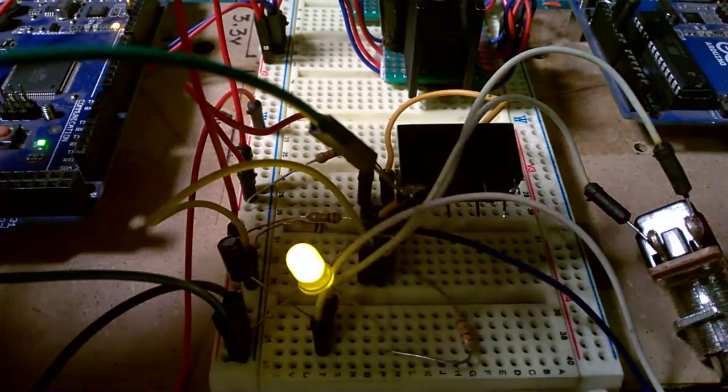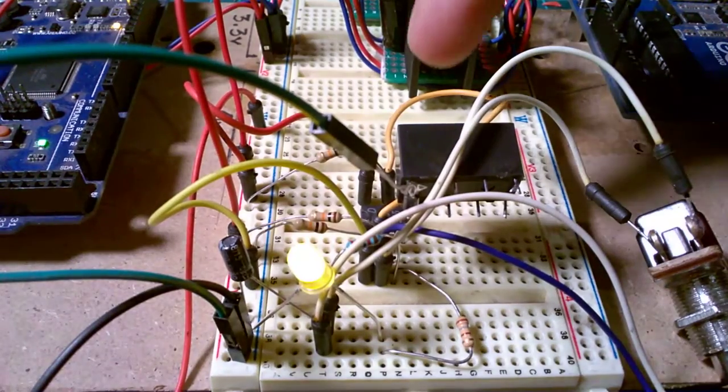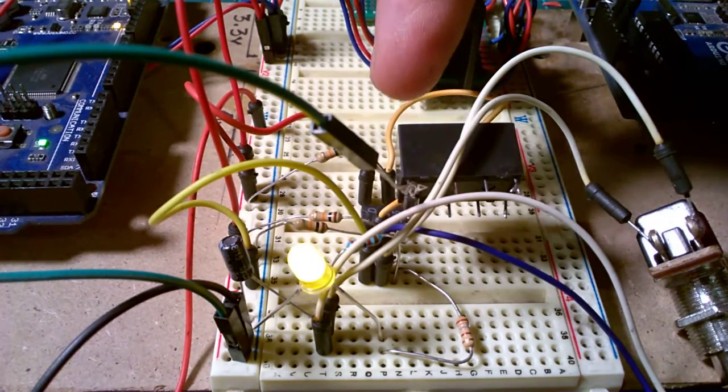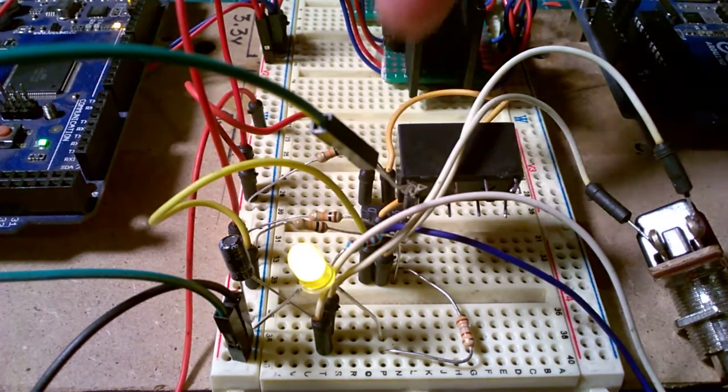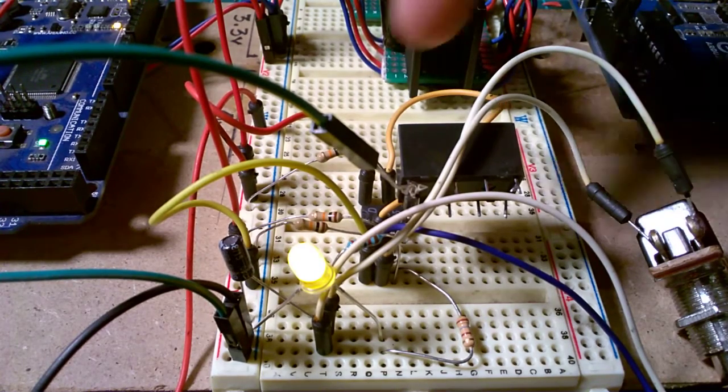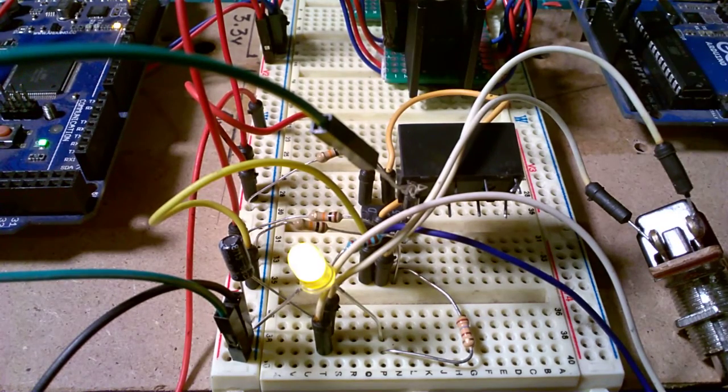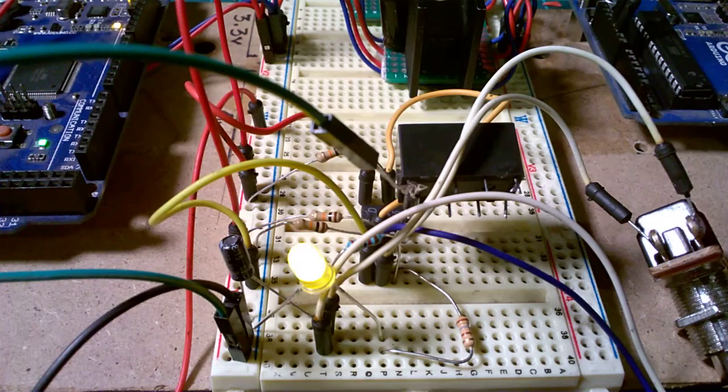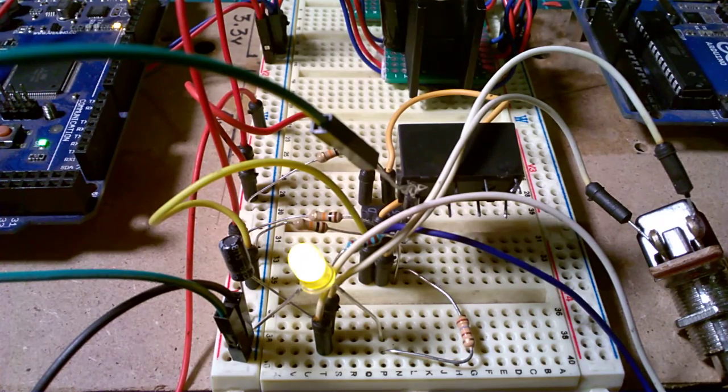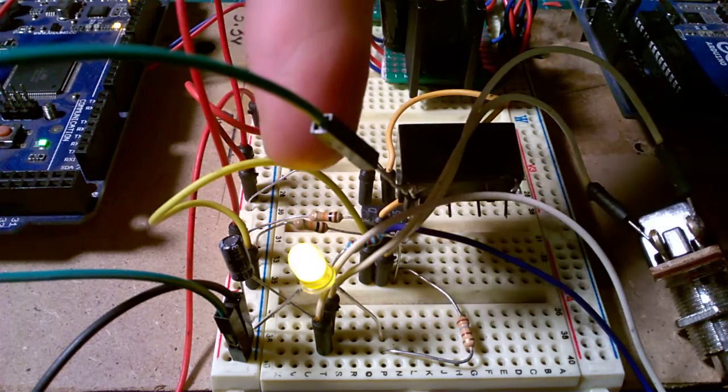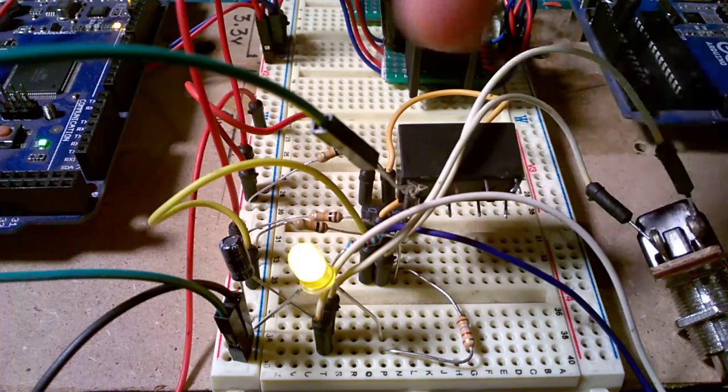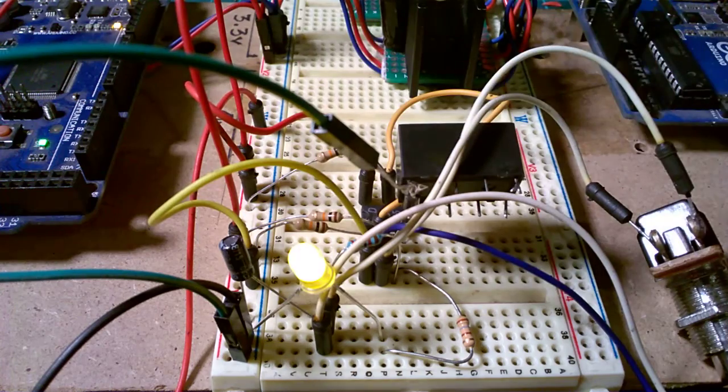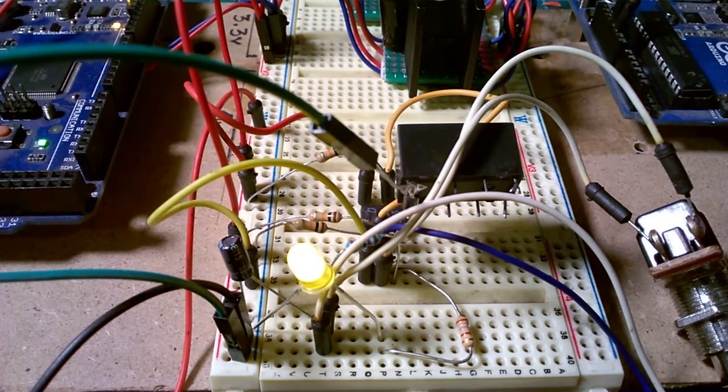The relay is driven directly by the 555 here, so no driver transistor was used. The 555 chip can supply up to 200mA. And also I'm having a LED with a limiting resistor in series.